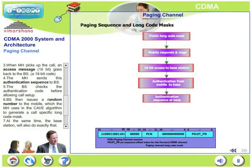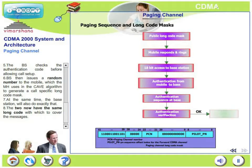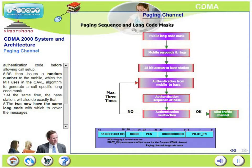The base station checks the authentication code before allowing the call setup. The base then issues a random number to the mobile, which the mobile uses in the CAVE algorithm to generate a call-specific long code mask. At the same time, the base station also generates its own call-specific long code mask. The two now have the same long code with which to cover the message. This is an authentication routine.